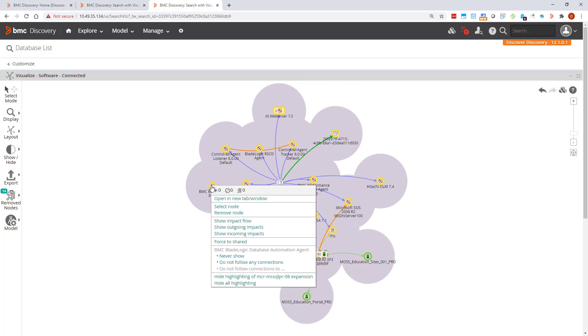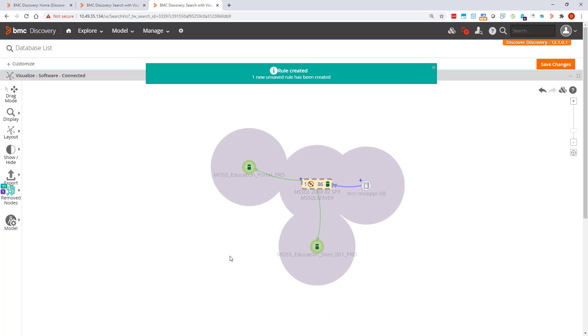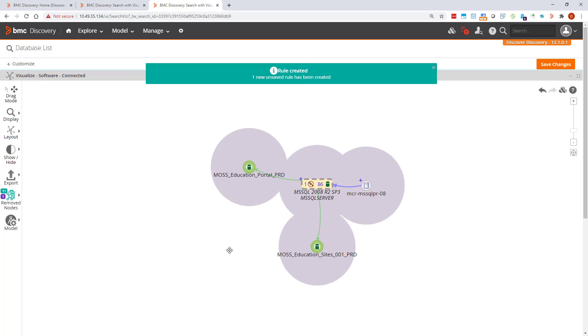If I don't want to see those in visualizations or application models that's quite simple. Right click on it and select BMC Blade Logic Database Automation Agent, Never Show. The rule is created and matching nodes are removed from the visualization.